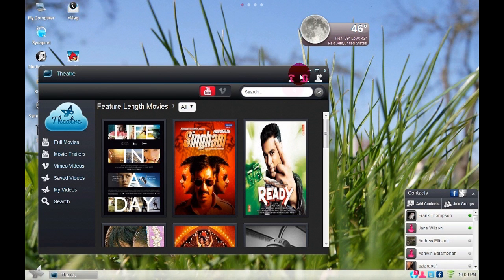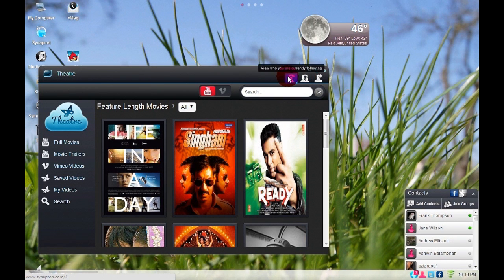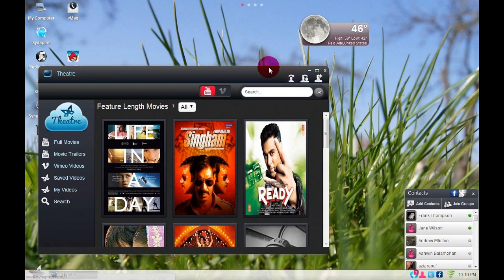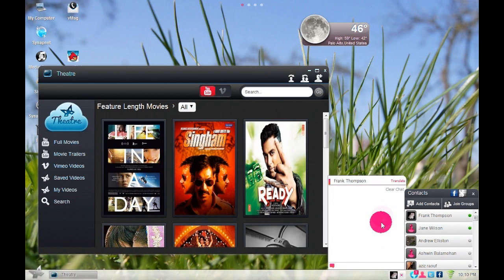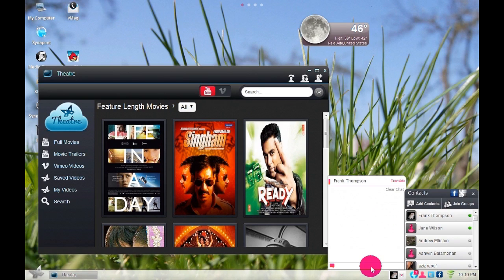You can view your followers and whoever you are following by clicking the icons on the top right. At the same time, you can chat about the movie and you can also bring more friends into an app to watch and chat.